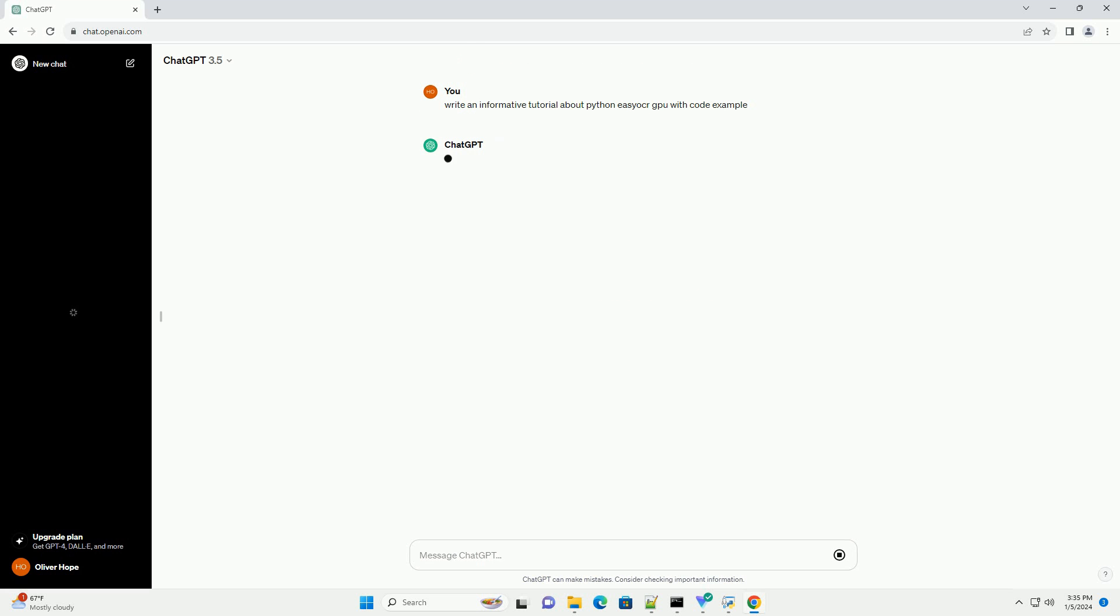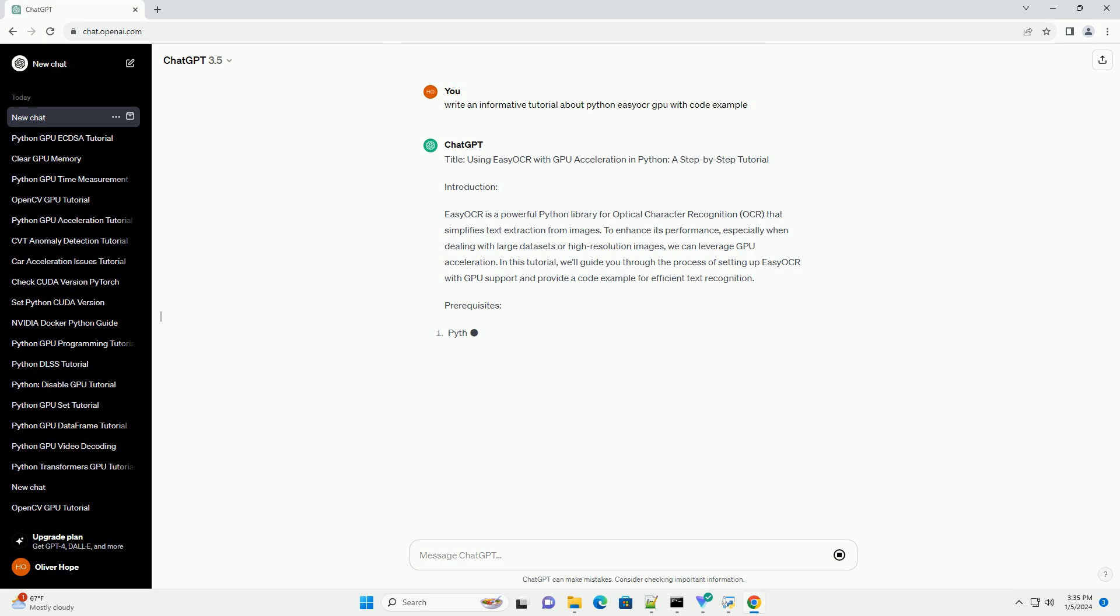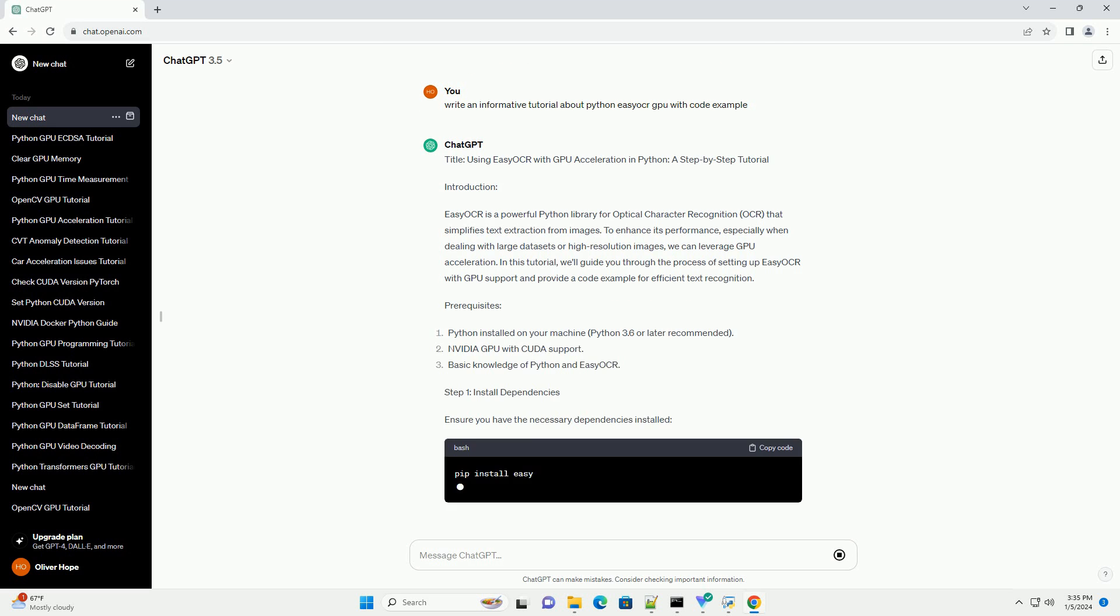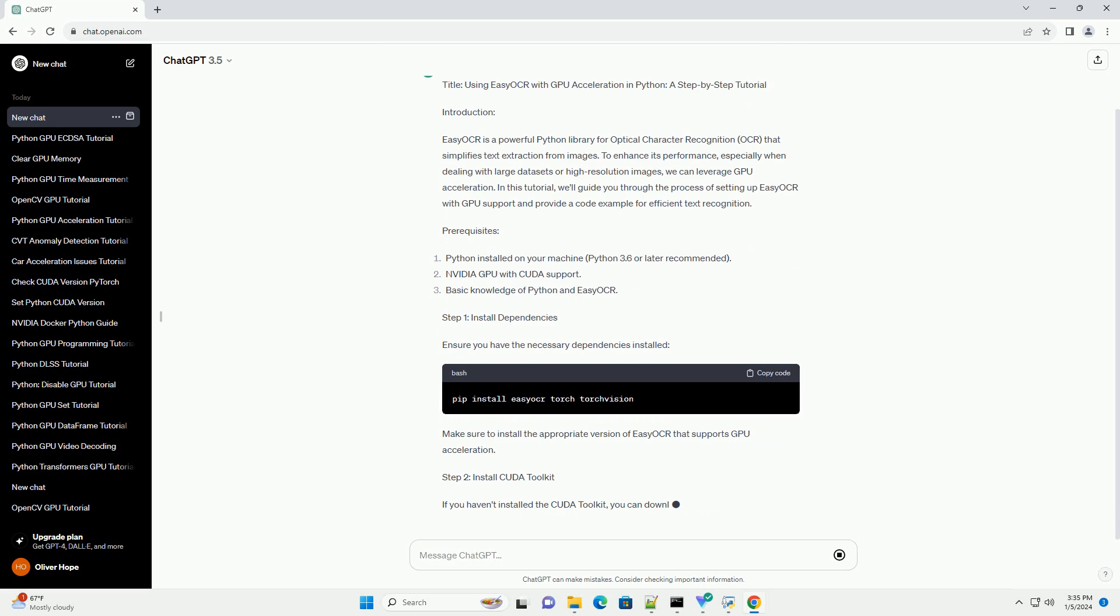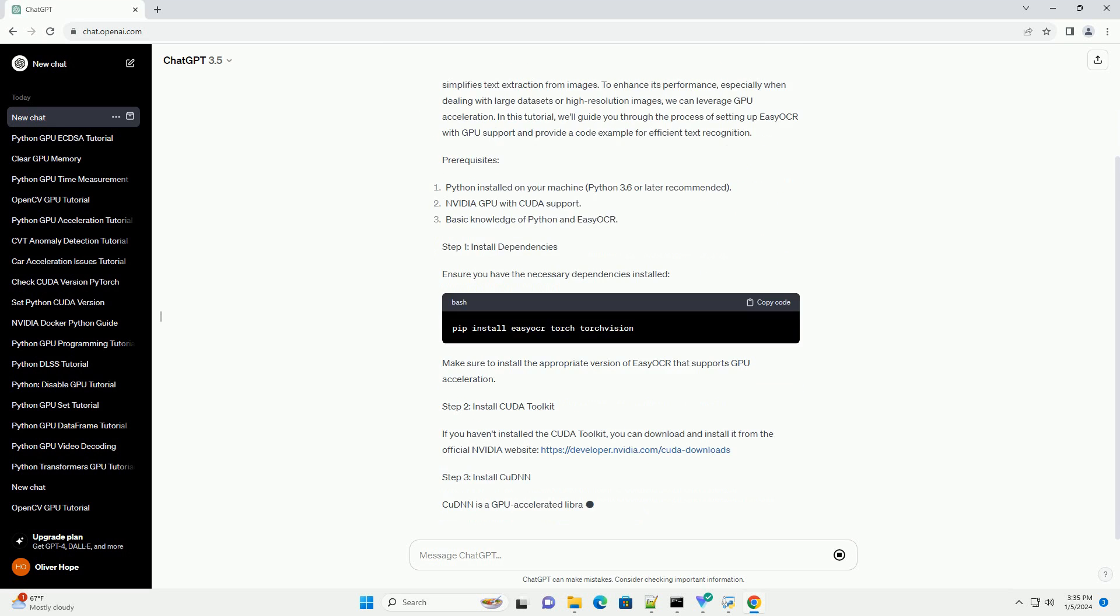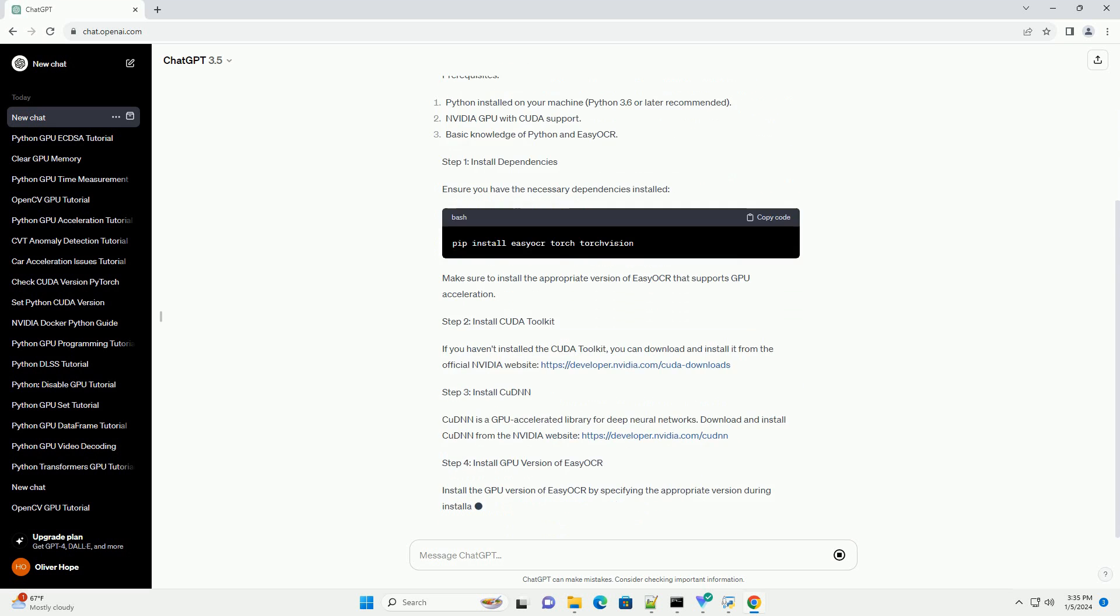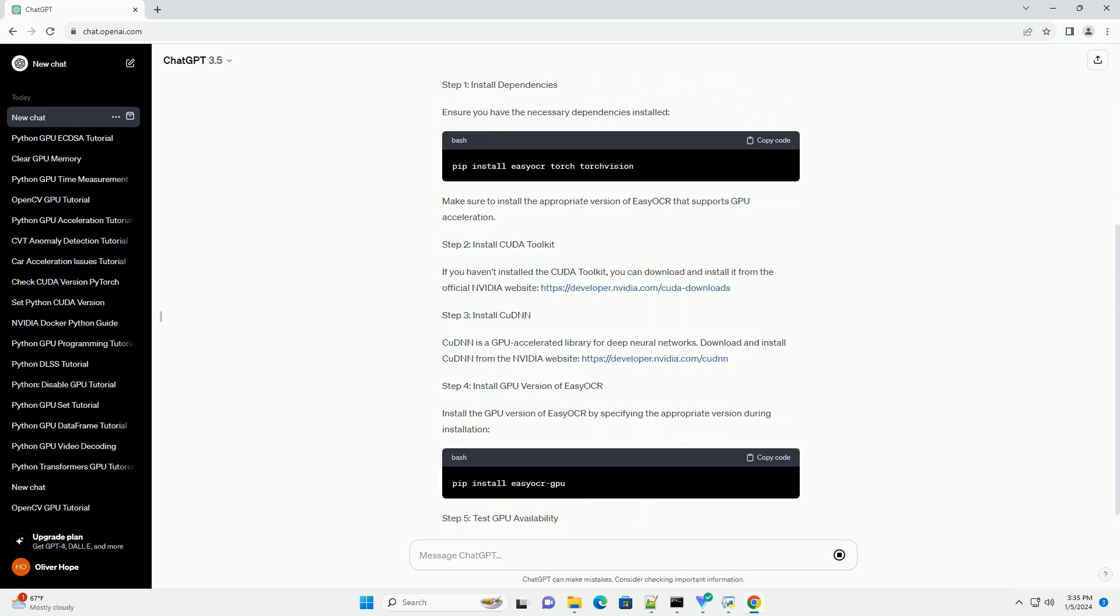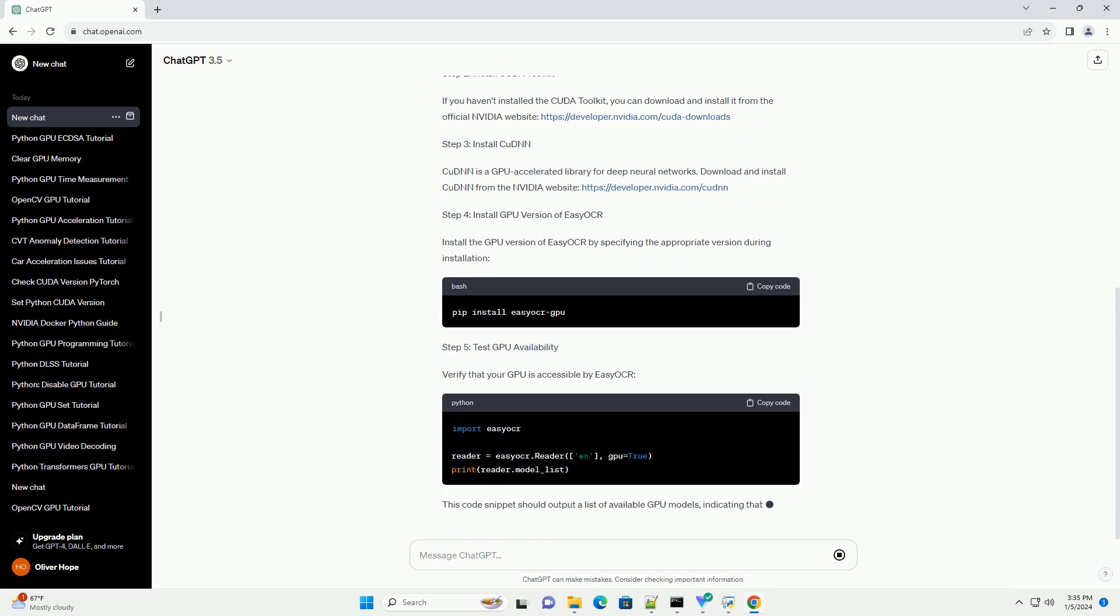Introduction: Easy OCR is a powerful Python library for optical character recognition (OCR) that simplifies text extraction from images. To enhance its performance, especially when dealing with large datasets or high-resolution images, we can leverage GPU acceleration.